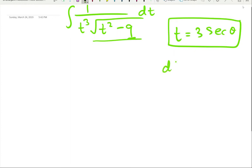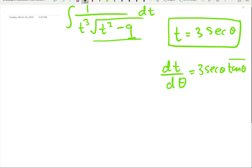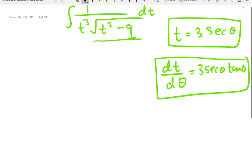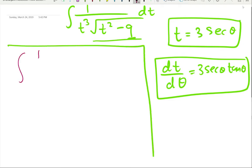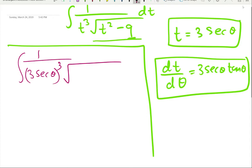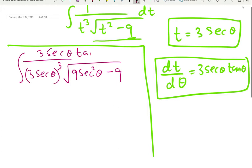Now we have to find dt. dt/dθ — the derivative of secant(θ) is secant(θ)·tangent(θ). Let's substitute: t³ is (3·sec θ)³, and t² is 9·sec²(θ) minus 9. dt is 3·secant(θ)·tangent(θ)·dθ.